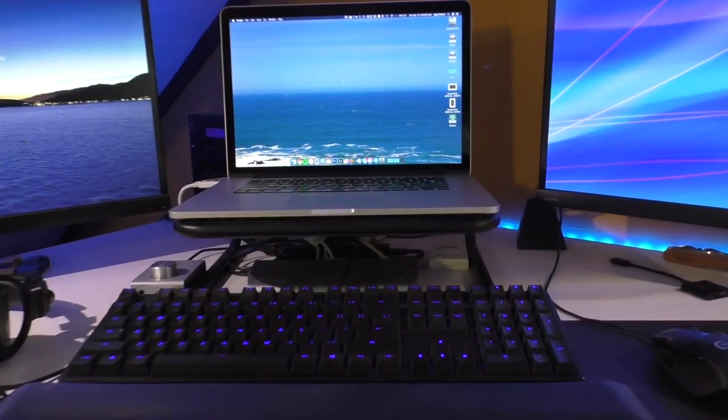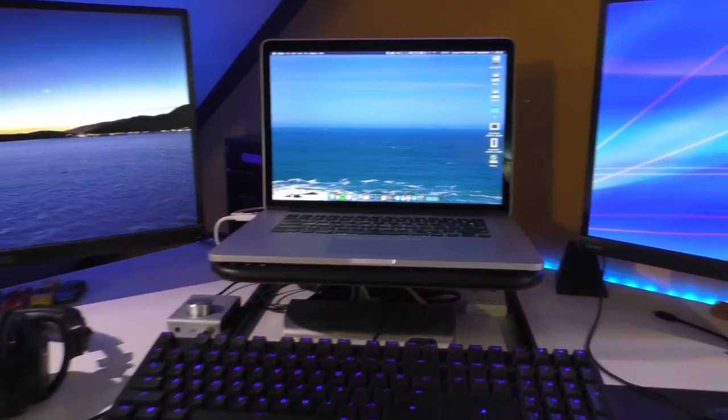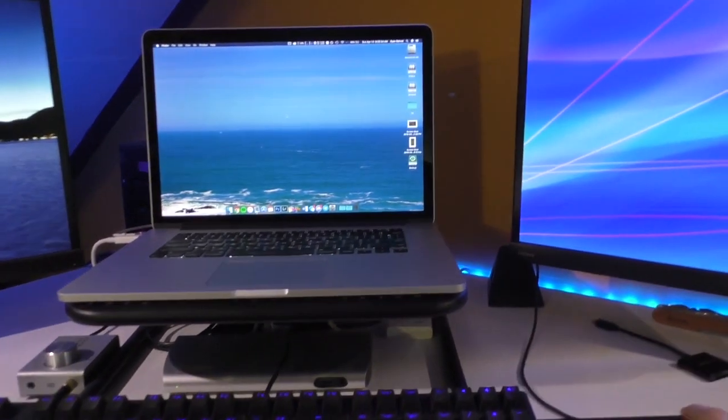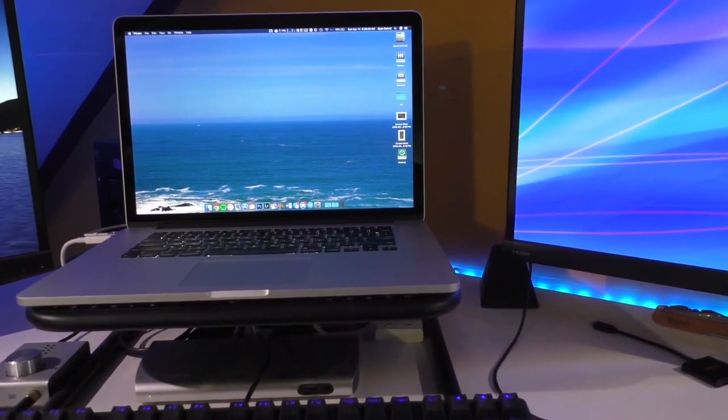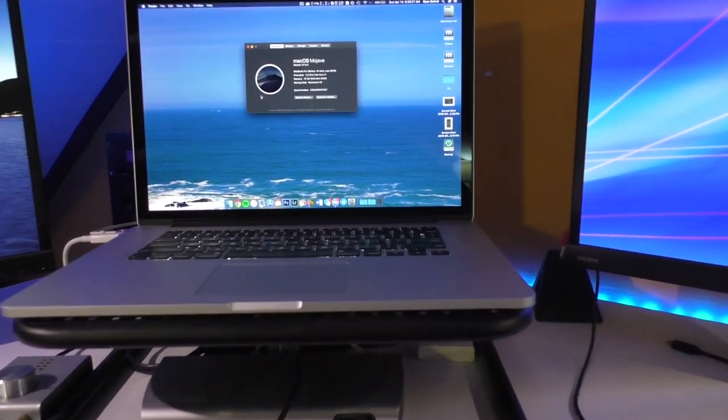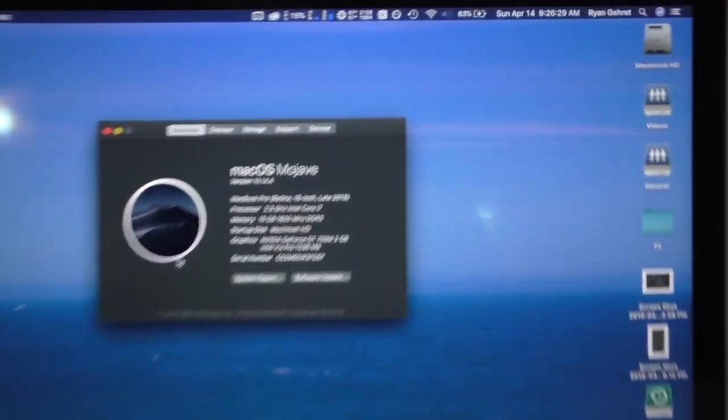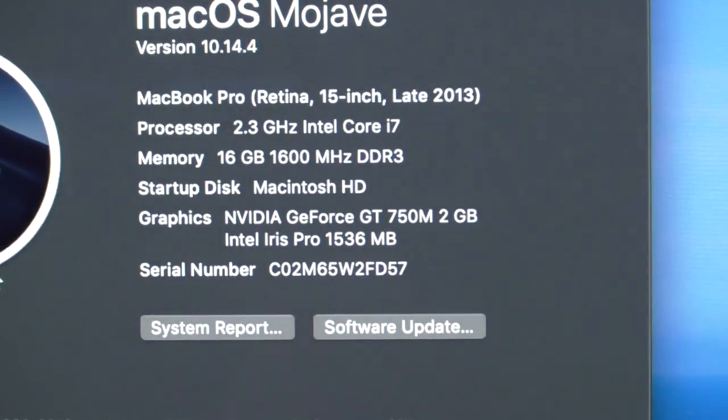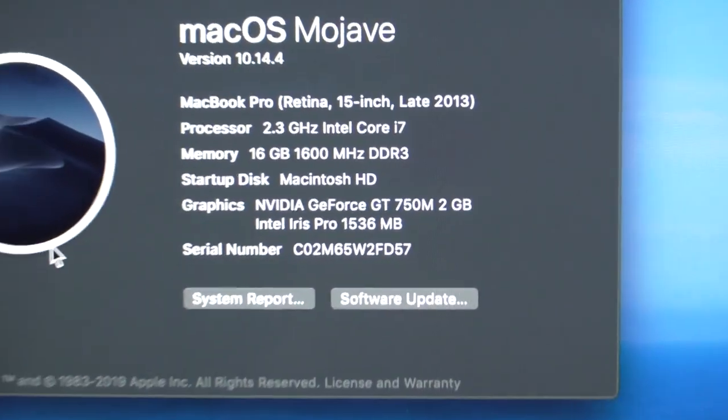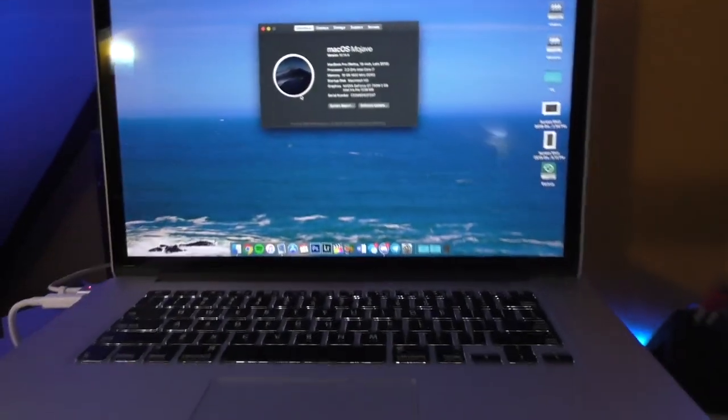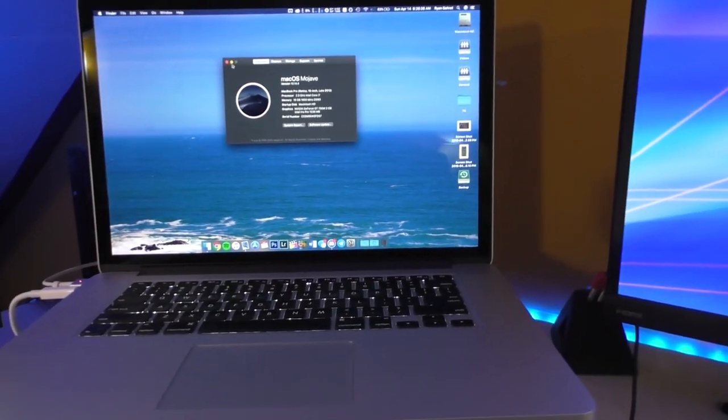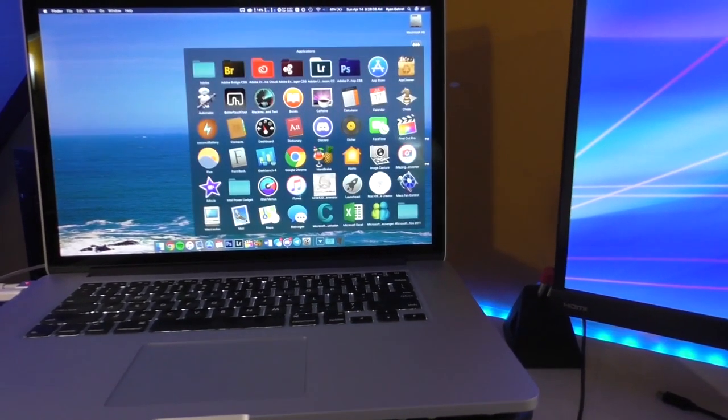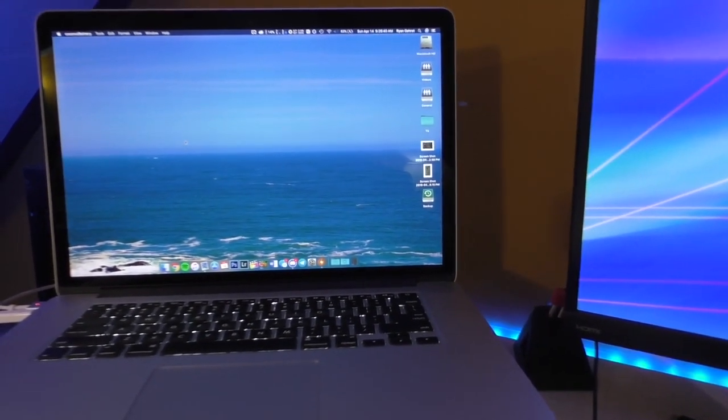I was actually kind of concerned about that before doing this, but obviously it worked out. So now, as you can see, if I go into the spec sheet, now you can see the graphics card is showing up. So there you go.